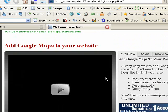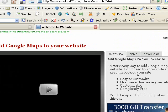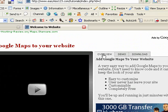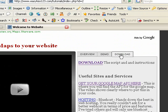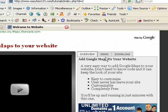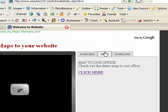I'll scroll down so you can see this. We have three tabs: Overview, Demo, and Download. Let's go to the Demo tab to see what this looks like.